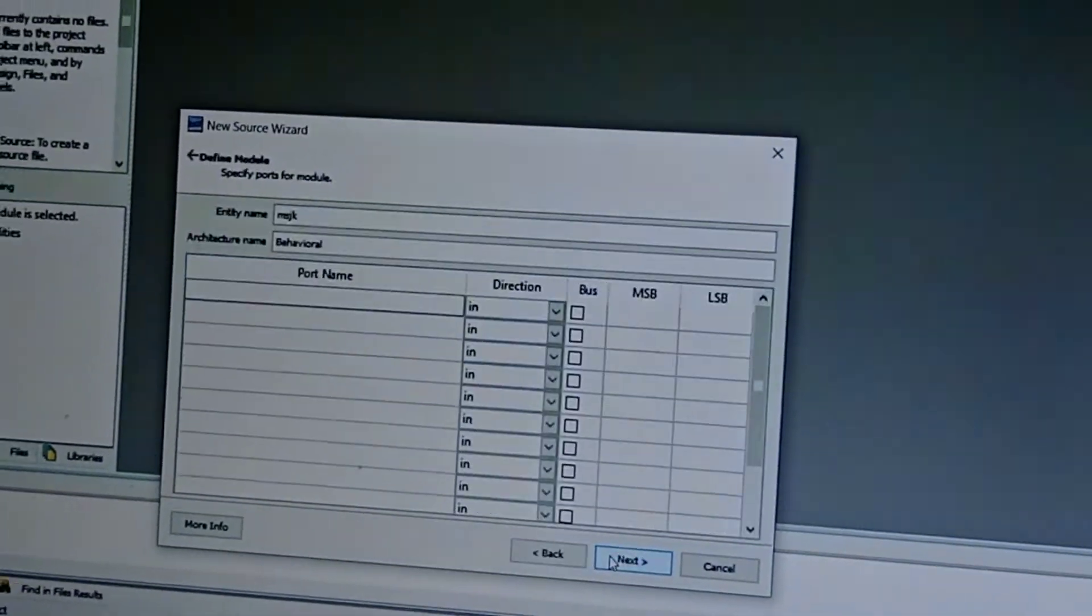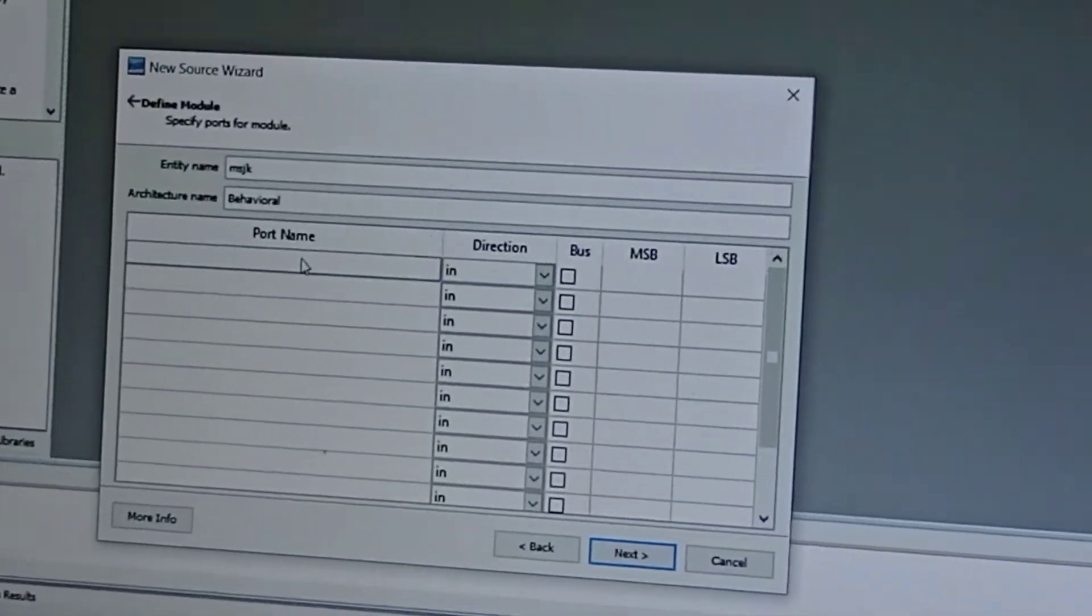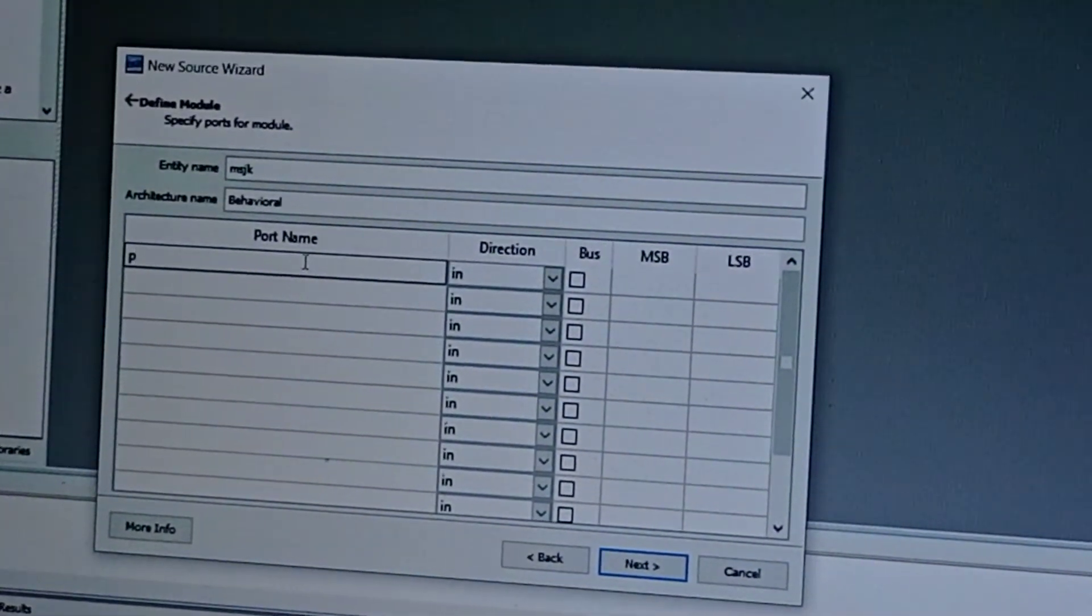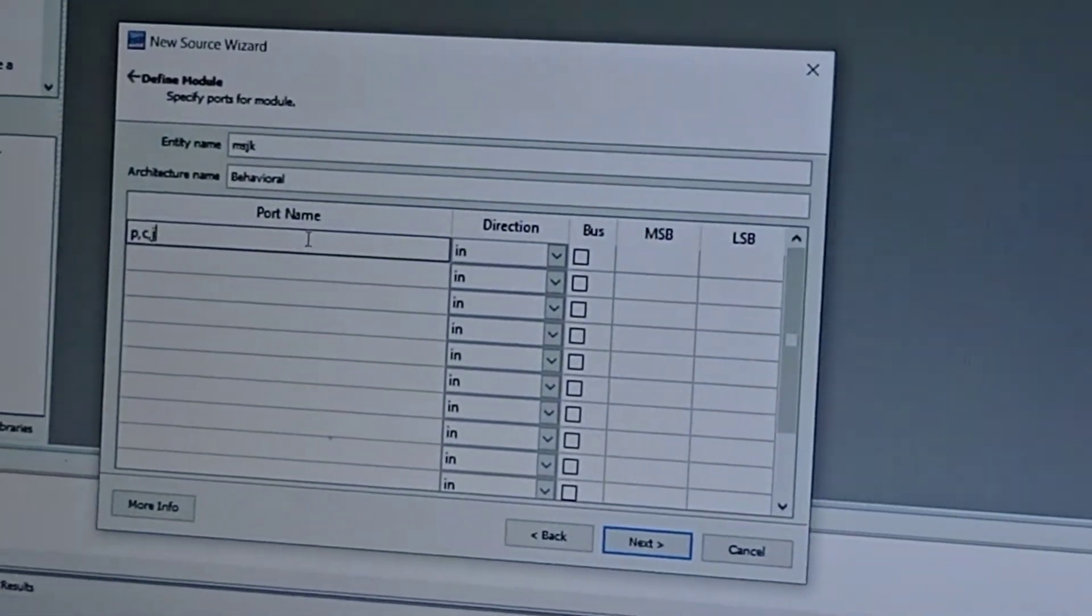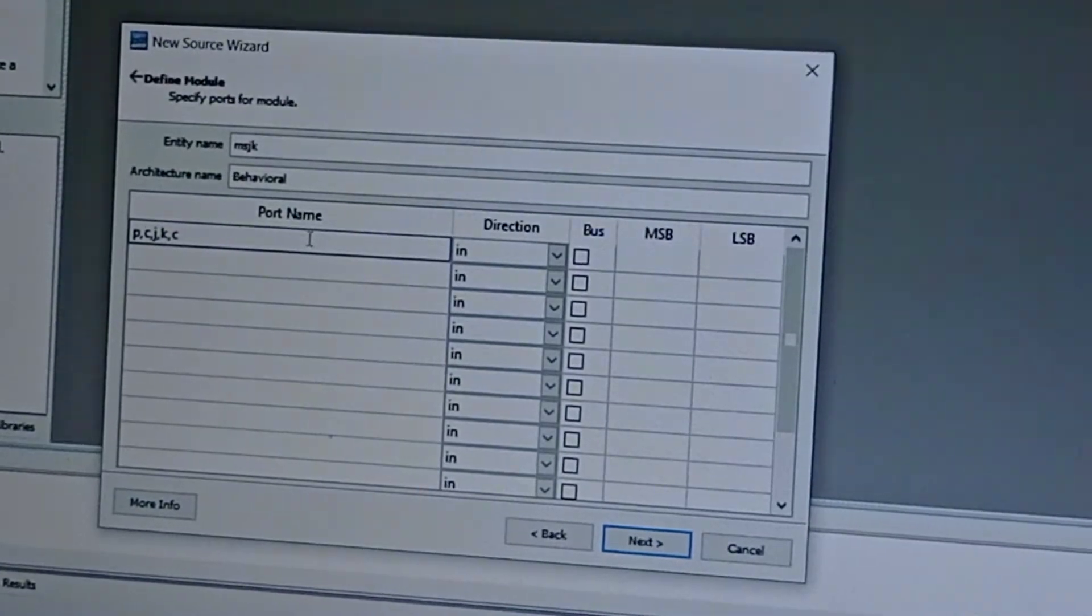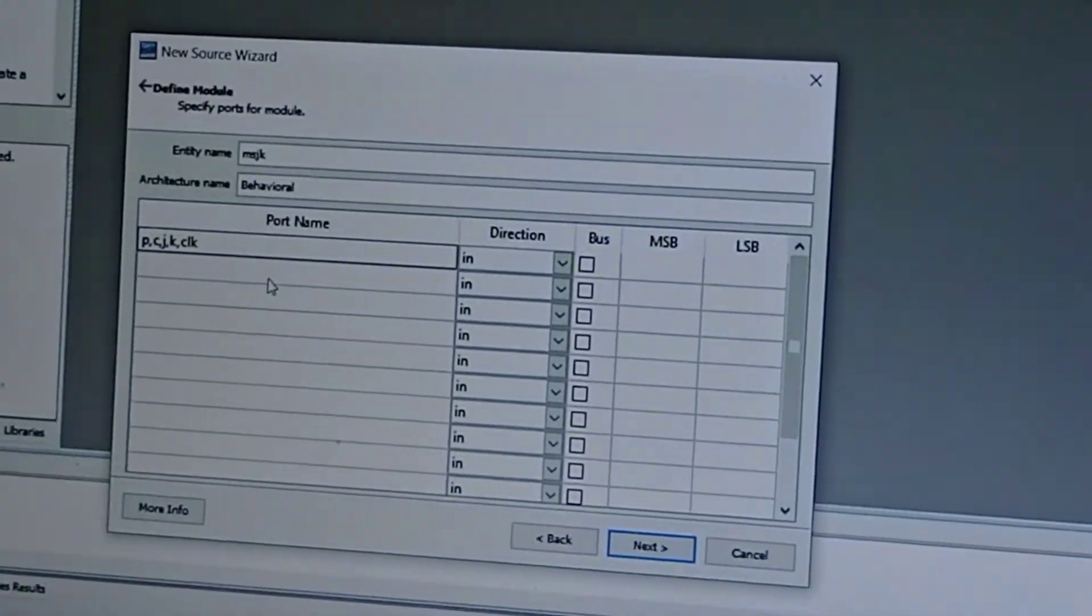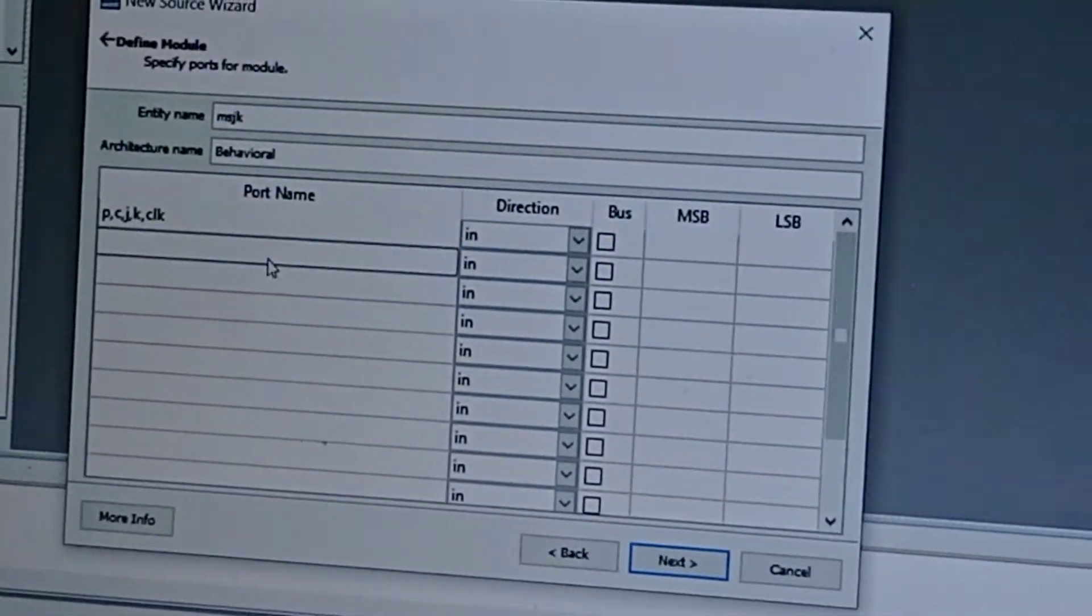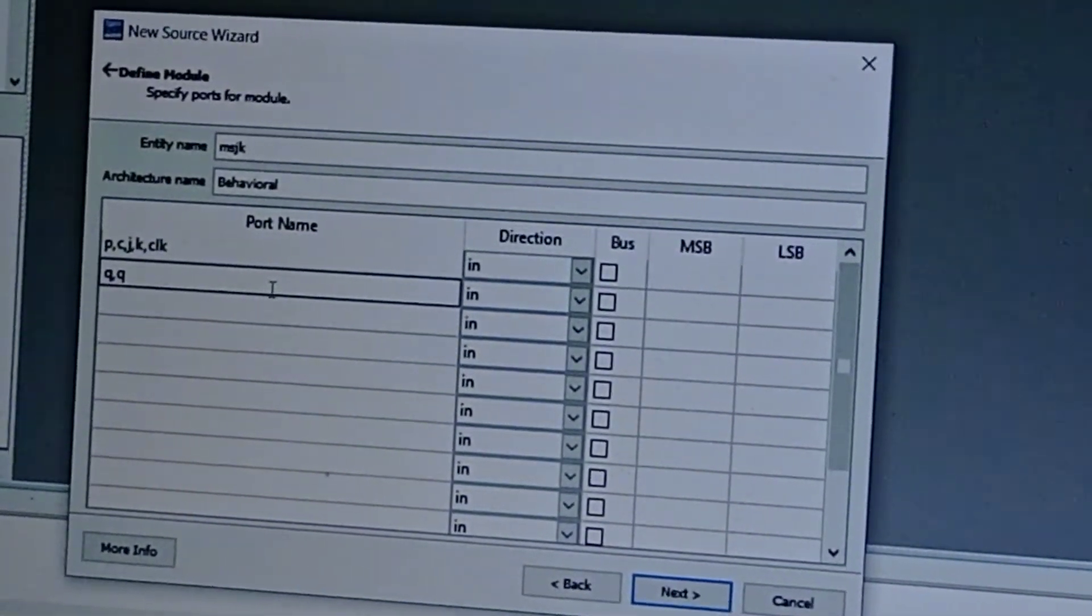Click Next and select your input port names. Preset, clear, J, and K are the inputs, and clock. Next, the outputs are Q and Q bar.